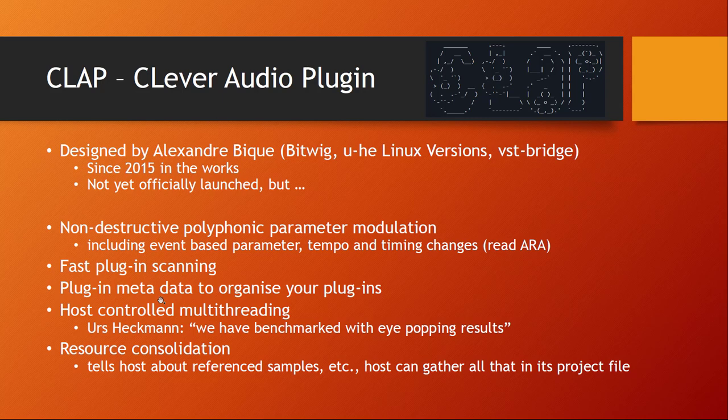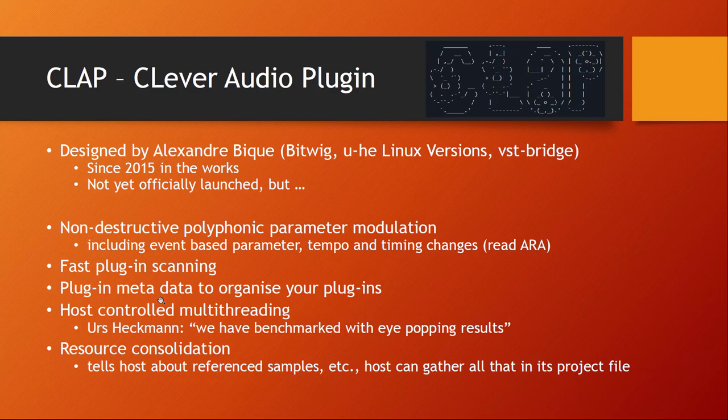That feature is also very interesting: resource consolidation. Many plugins bring their own resources or you can drag and drop samples in them, but then if you want to somehow consolidate your project for backup it's very difficult that you do not miss anything. Now this interface allows the plugin to report all the referenced samples etc they use, and so the host can store all that together in a project file.